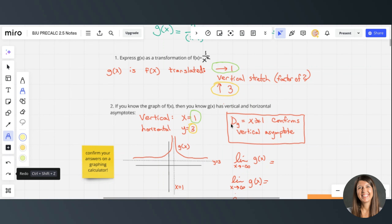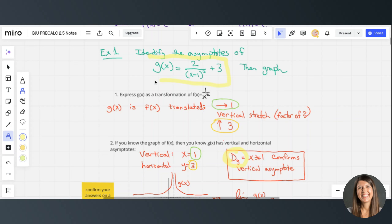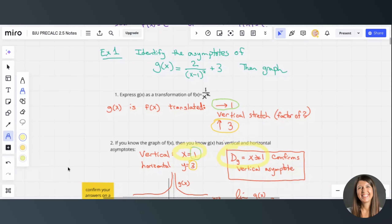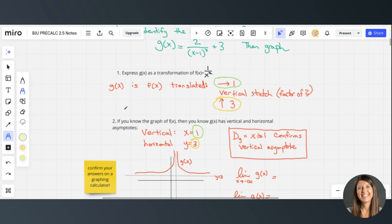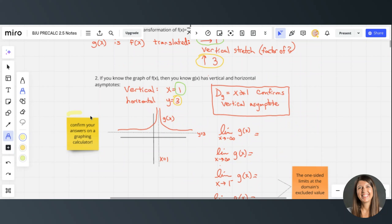Let's look at the domain of g. We can't have the denominator equal zero. If x is one, the denominator will be zero, so the domain is x cannot equal one. This confirms our vertical asymptote at x = 1. The asymptotes are lines that the graph gets closer and closer to but never touches, and the domain confirms that the graph never touches x = 1.